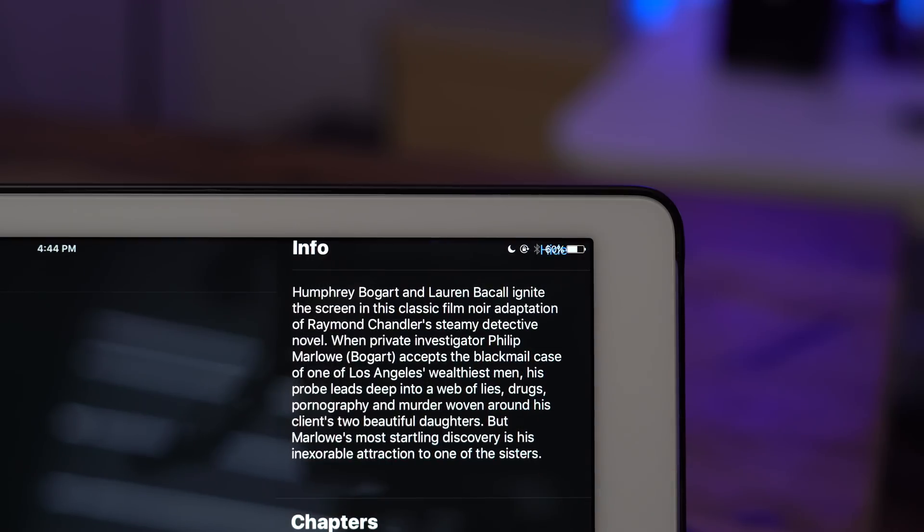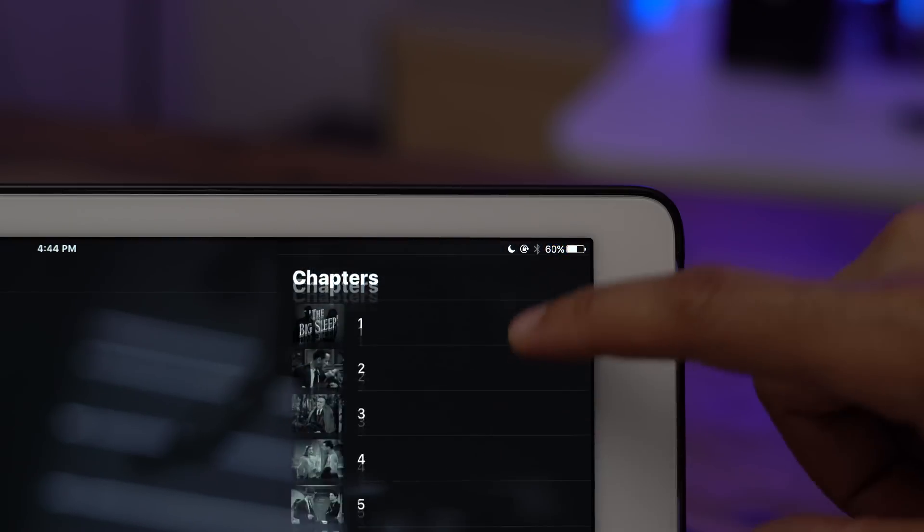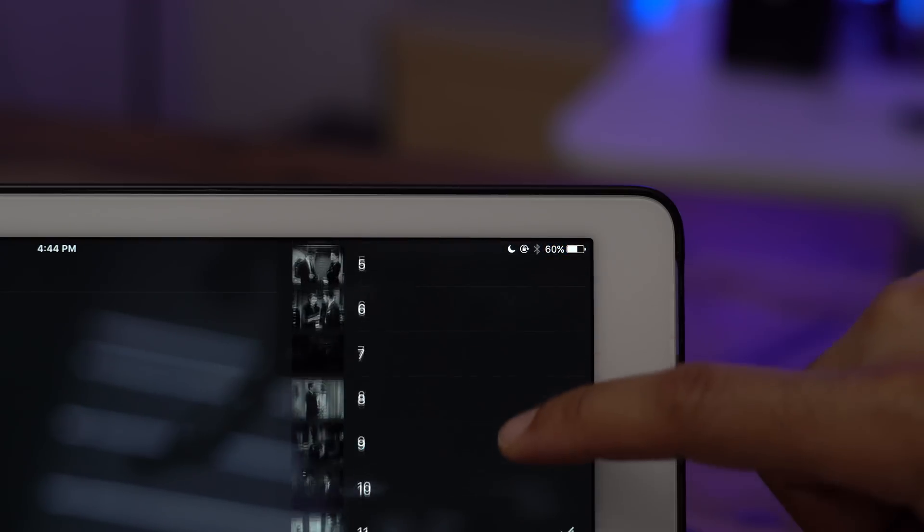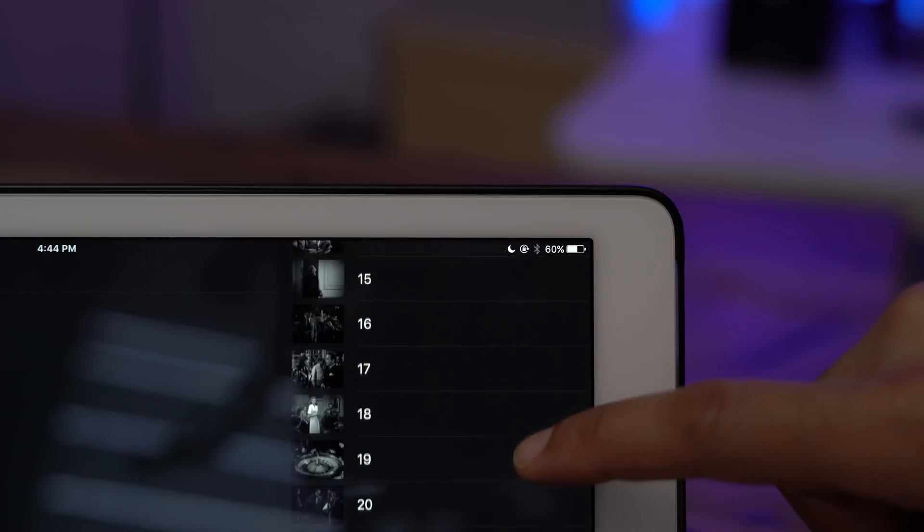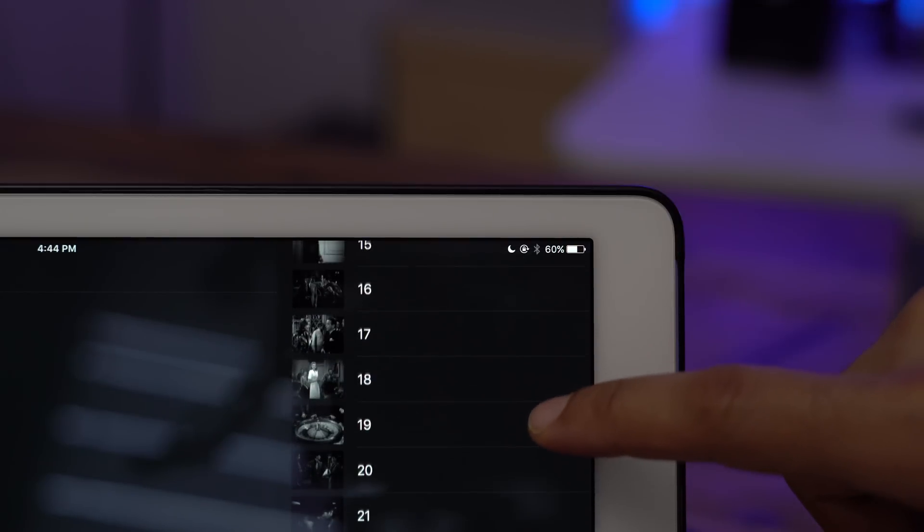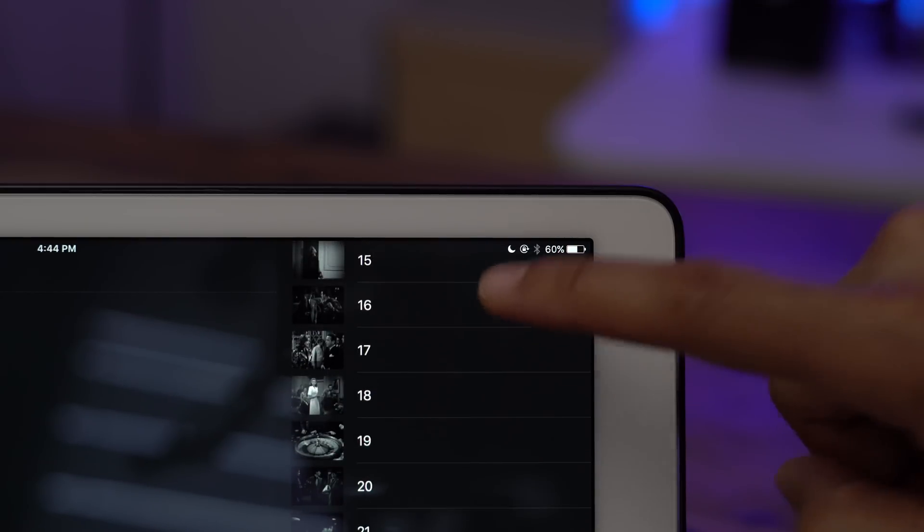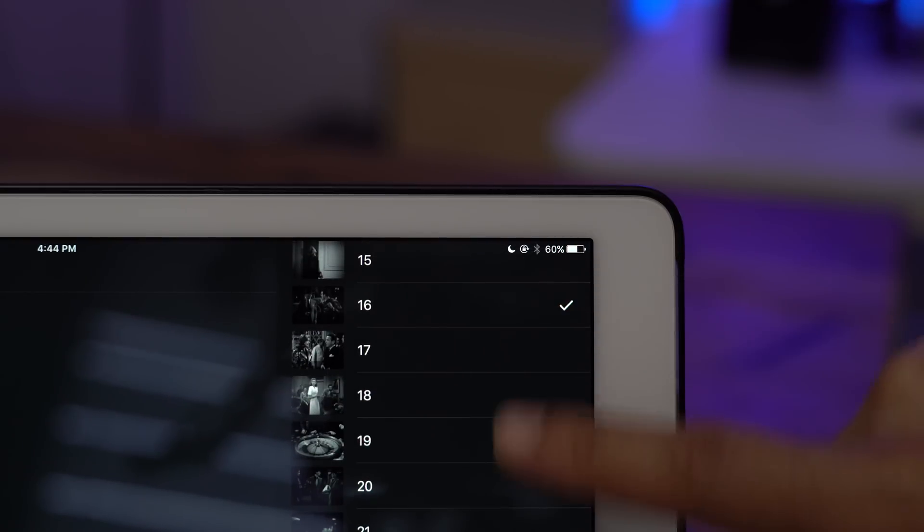But now you also gain the ability to view chapters so you can skip directly to a particular chapter with just a tap like that.